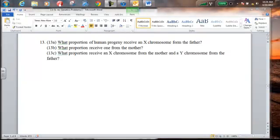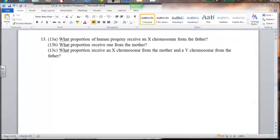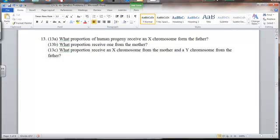Hi everybody, this is Mr. Workman. I'm going to talk through Level 1 Genetics Problem Number 13 with you here. So let's read this question really quickly: What proportion of human progeny receive an X chromosome from the father?